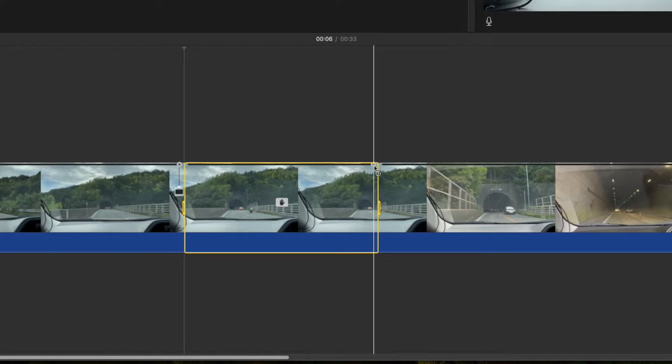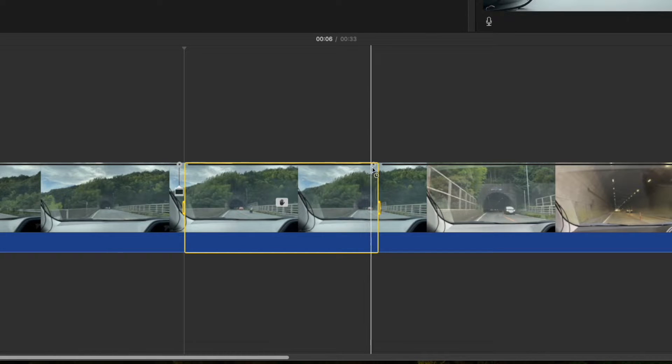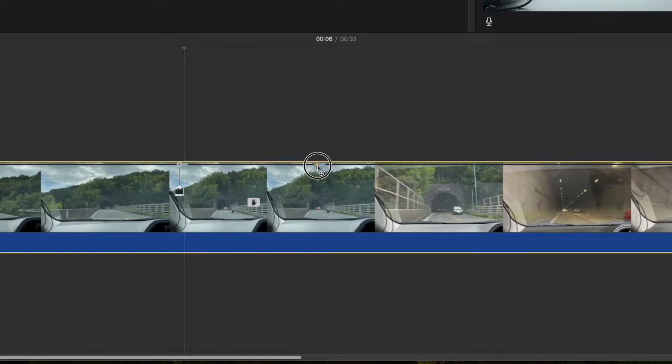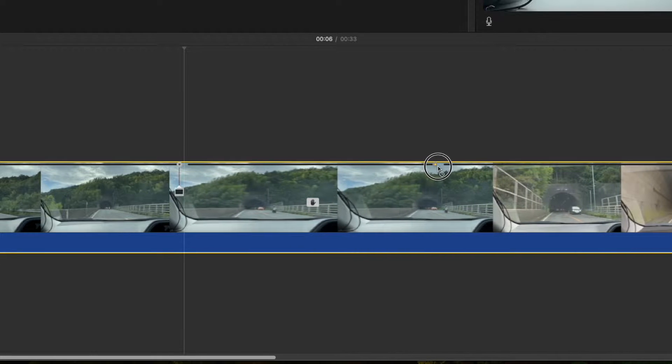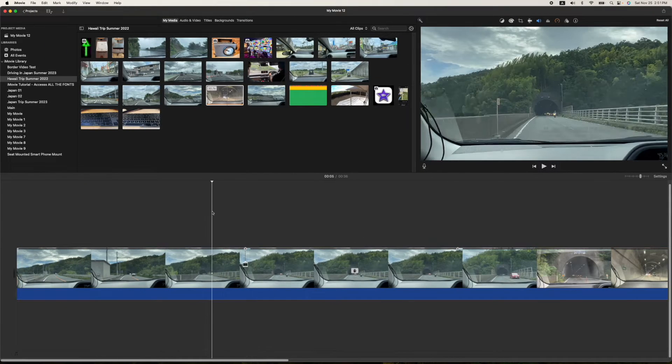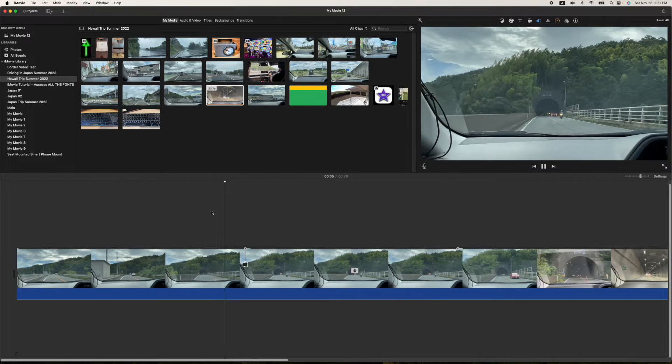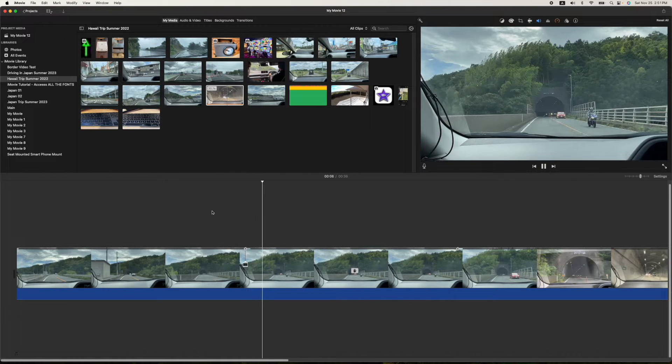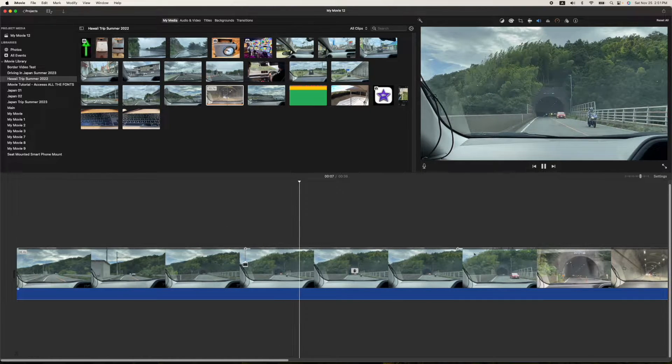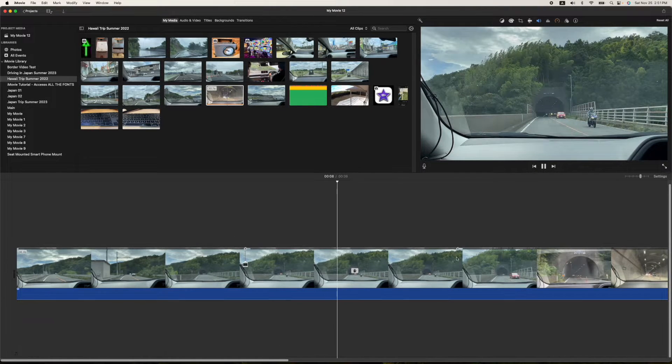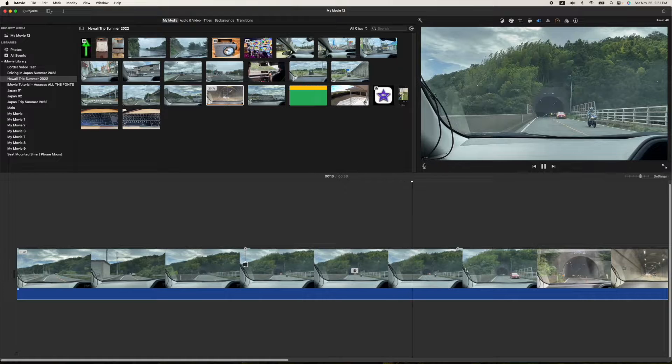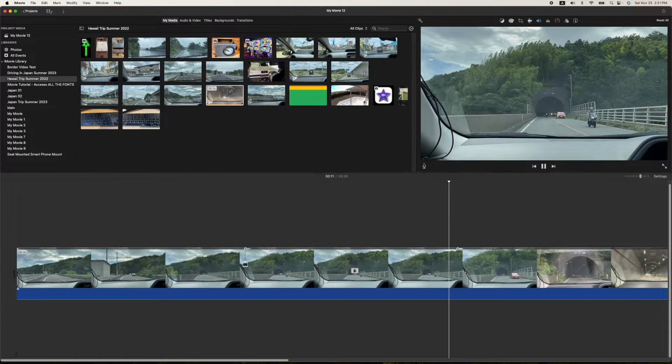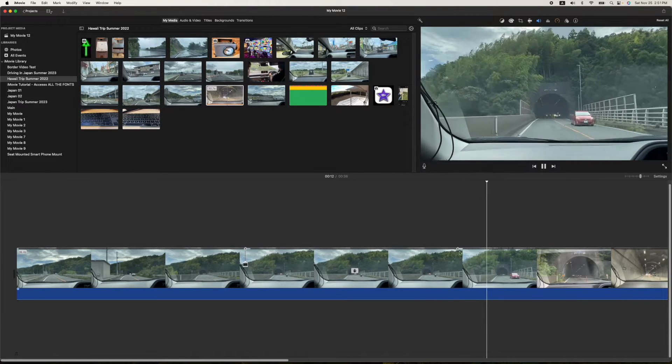So if you need to shorten it or increase it, you just grab this little tool here and pull it left to shorten it or right to make it longer. So when you play your video, it'll stop for longer all the way to the end of that zone right here, that tool zone. And then it'll keep going.